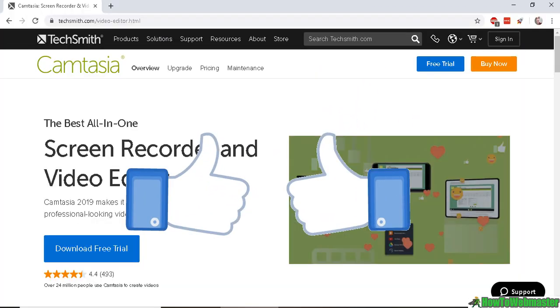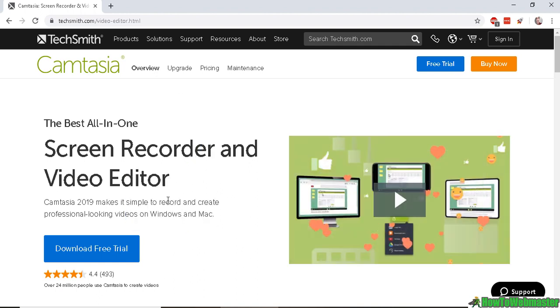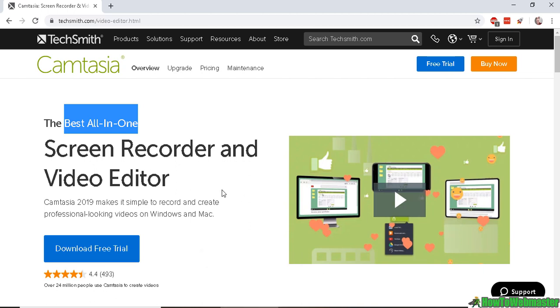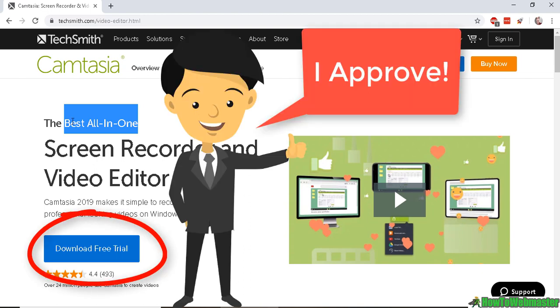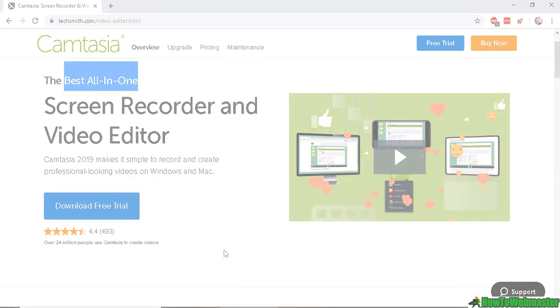So here is the Camtasia sales page. It is absolutely the best all-in-one. It is user-friendly and relatively cheap compared to other professional video recording and editing tools on the market. You can download a free trial to test it out for yourself and see how easy it is to get started with.